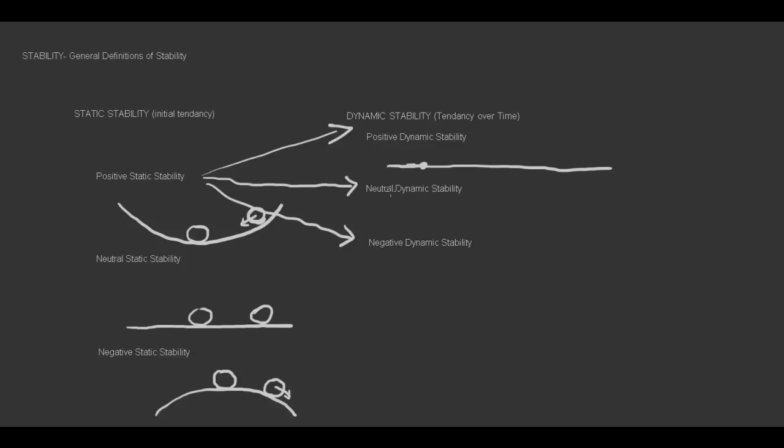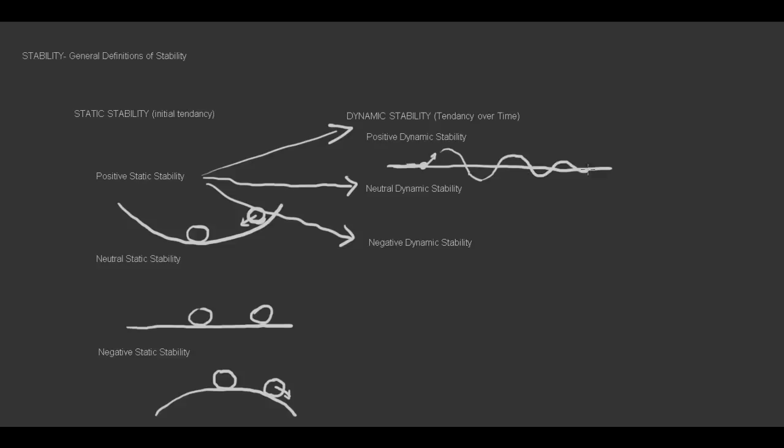So let's draw a line and an airplane on that line, and it's flying in a steady state in this direction. And then we deflect it so that the nose comes up. Because of the positive static stability, it will want to come back down. It will overshoot, which will make it want to come back up.